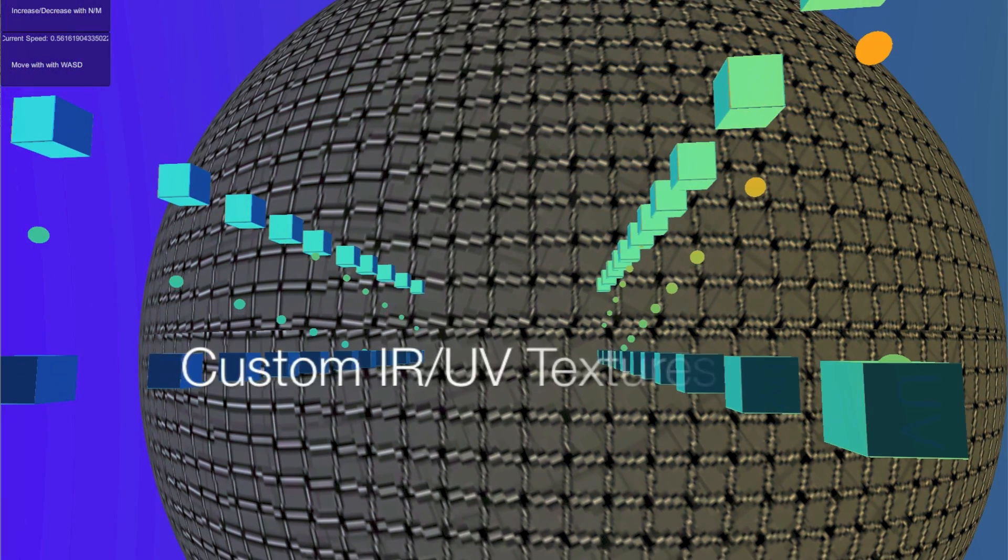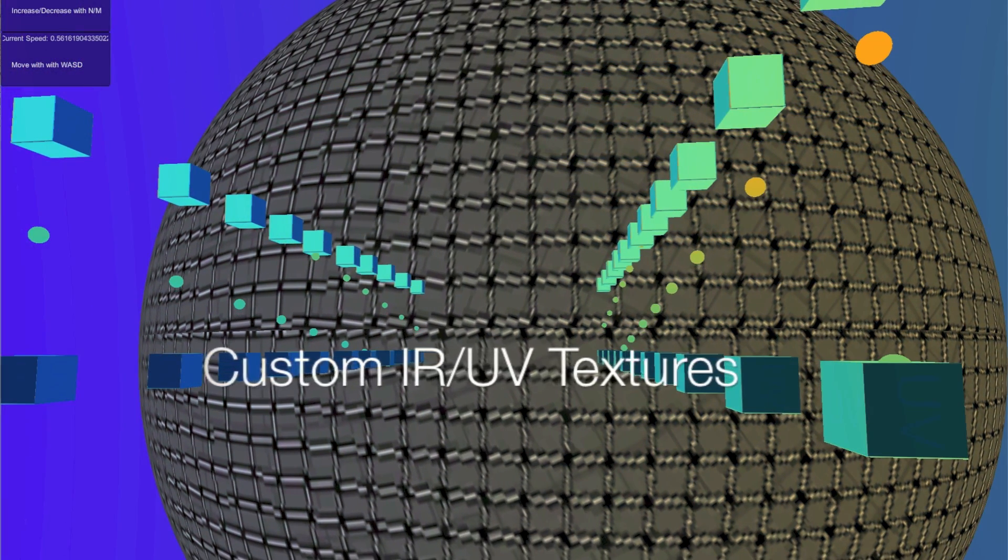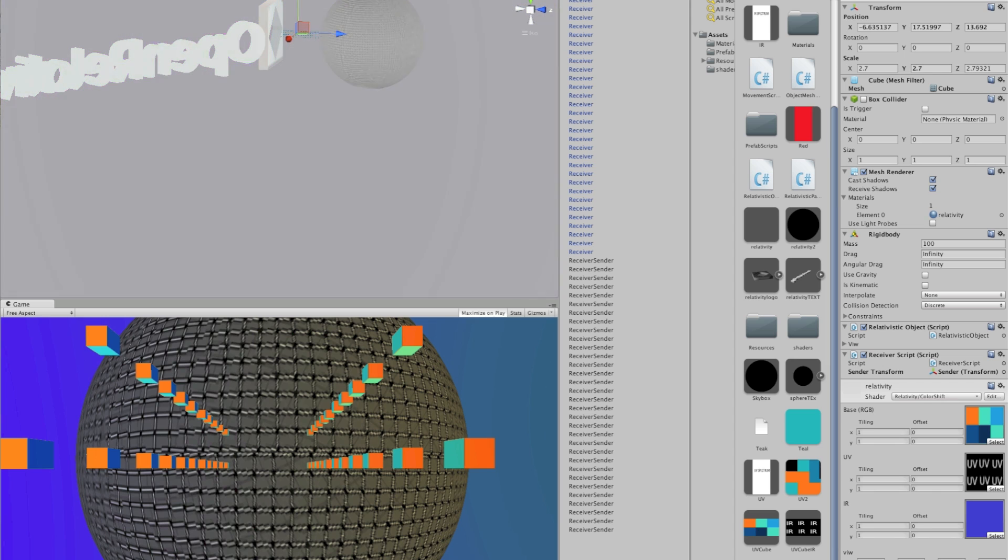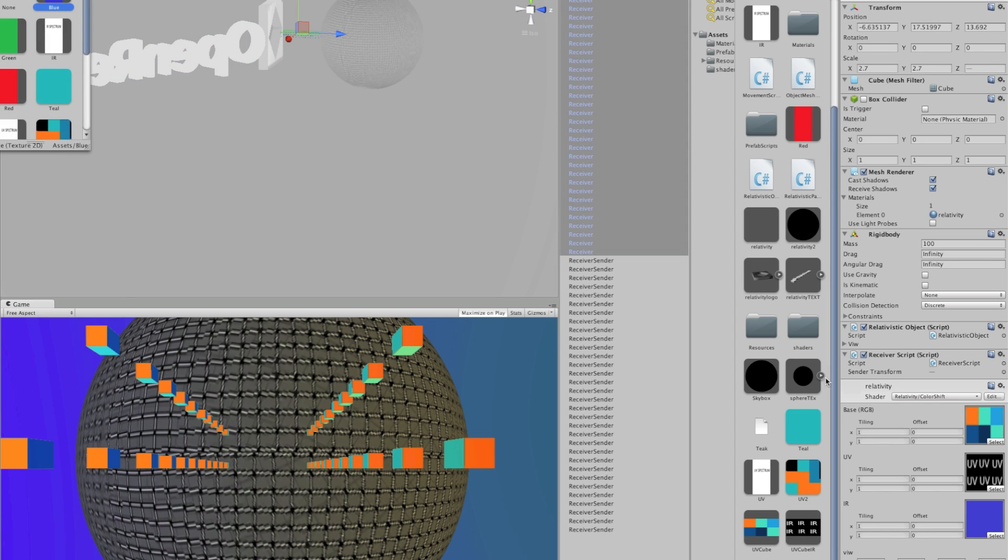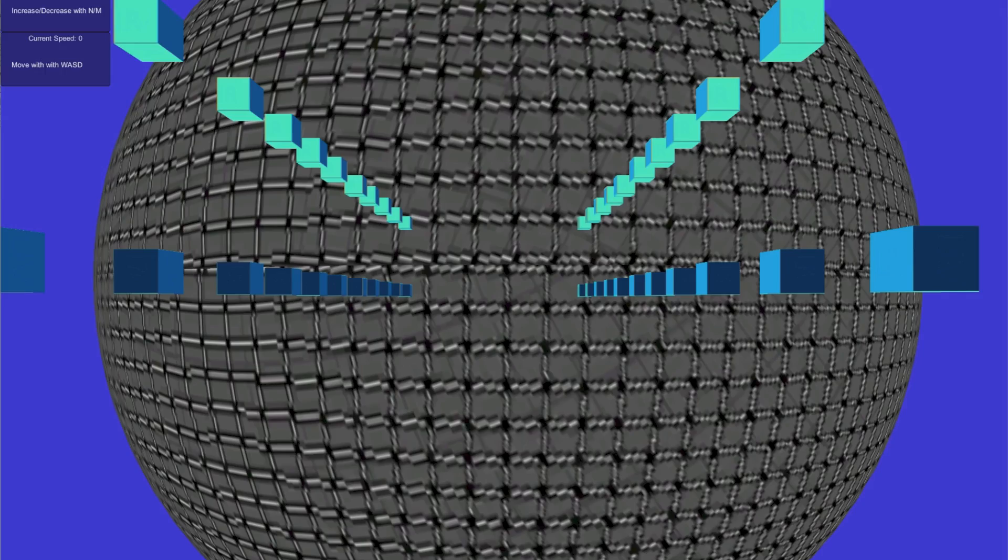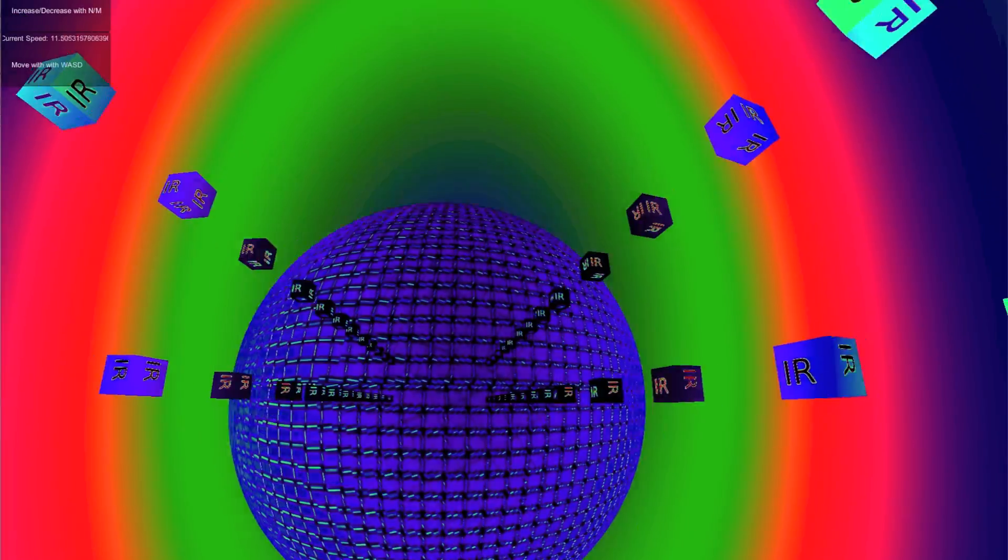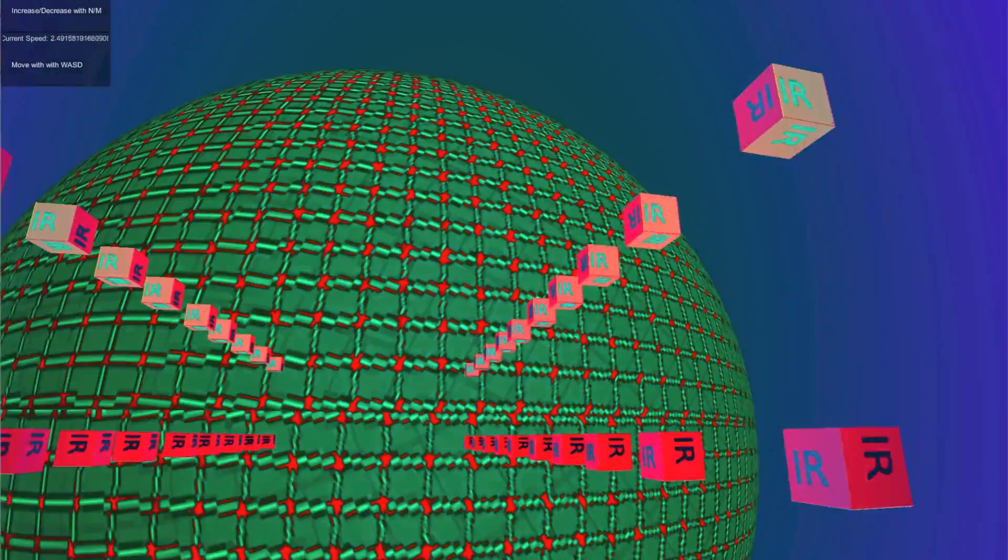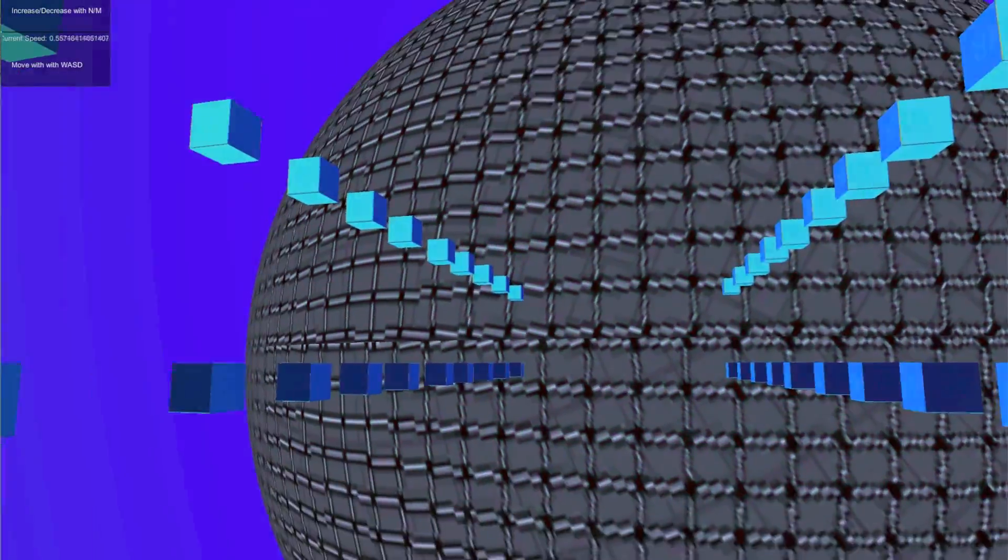One of the important features of Open Relativity is allowing users to add their own custom UV and IR textures to objects. By moving out to the Unity menu and finding the objects we want to change, we can simply drag the infrared texture, which is a black and white image, to the IR slot, and now we can see the texture has been added to the objects as we move around.